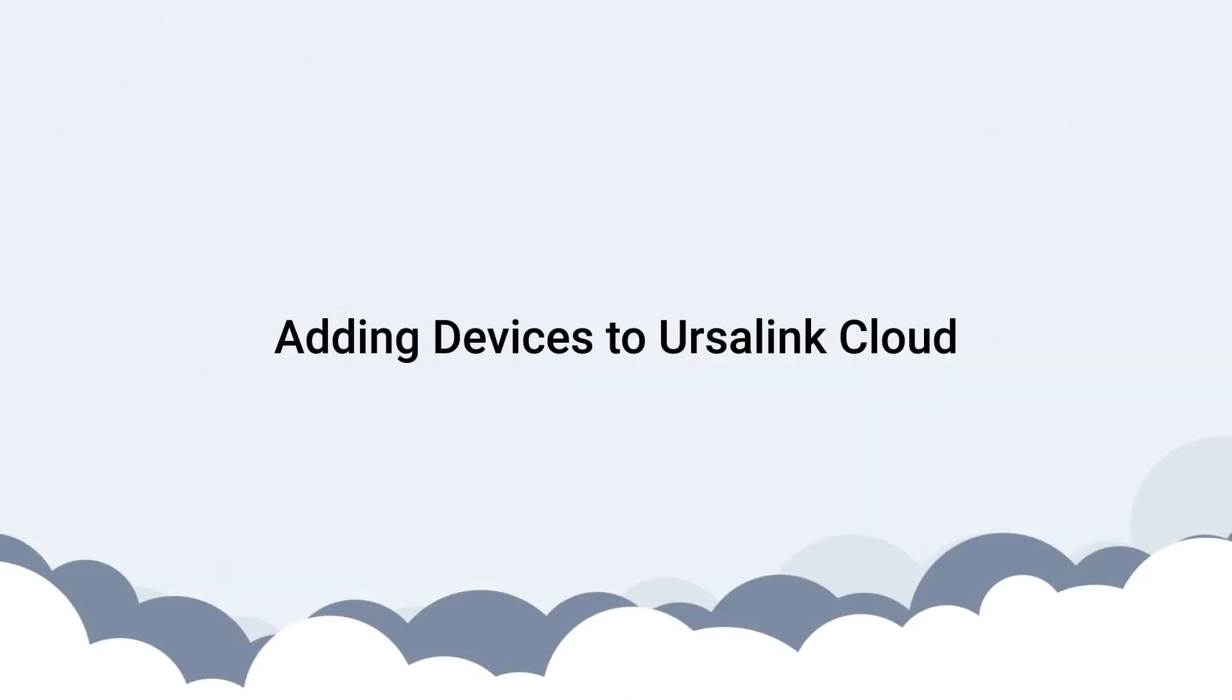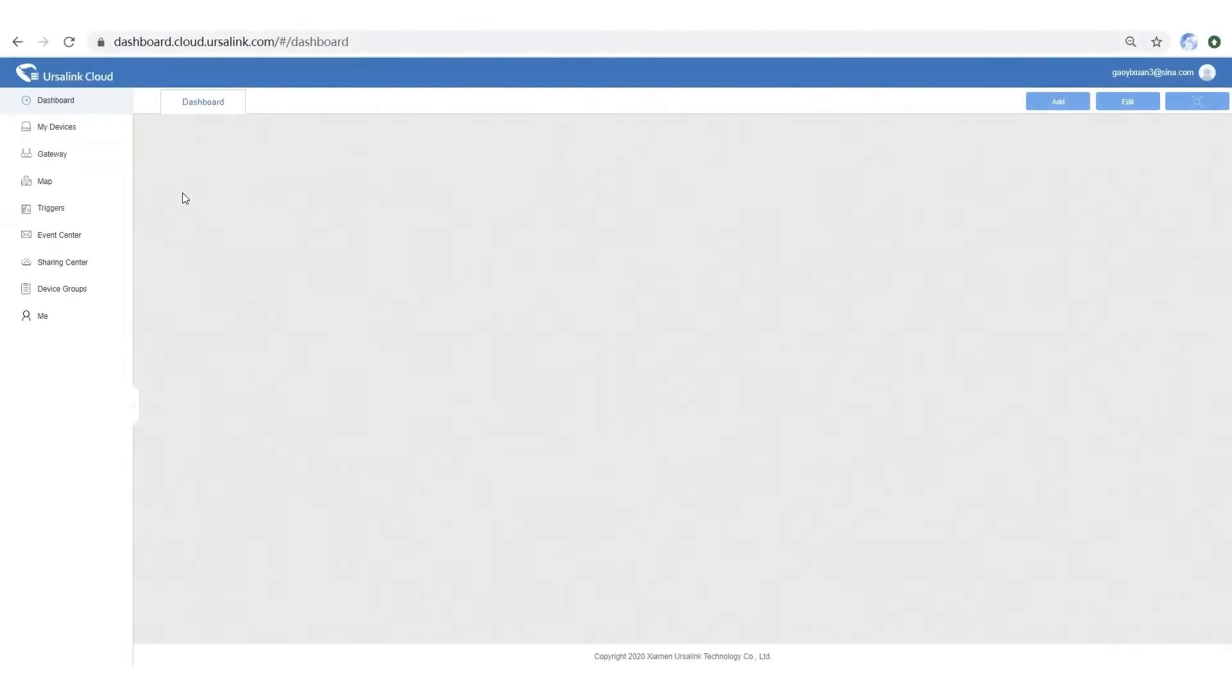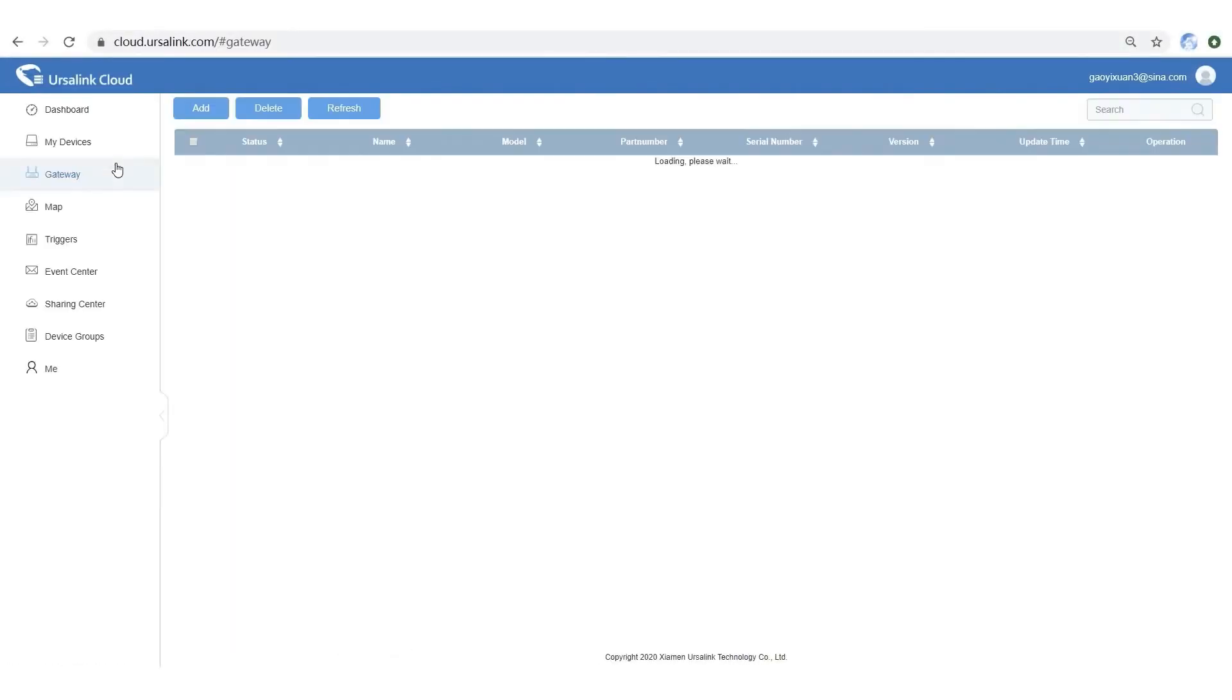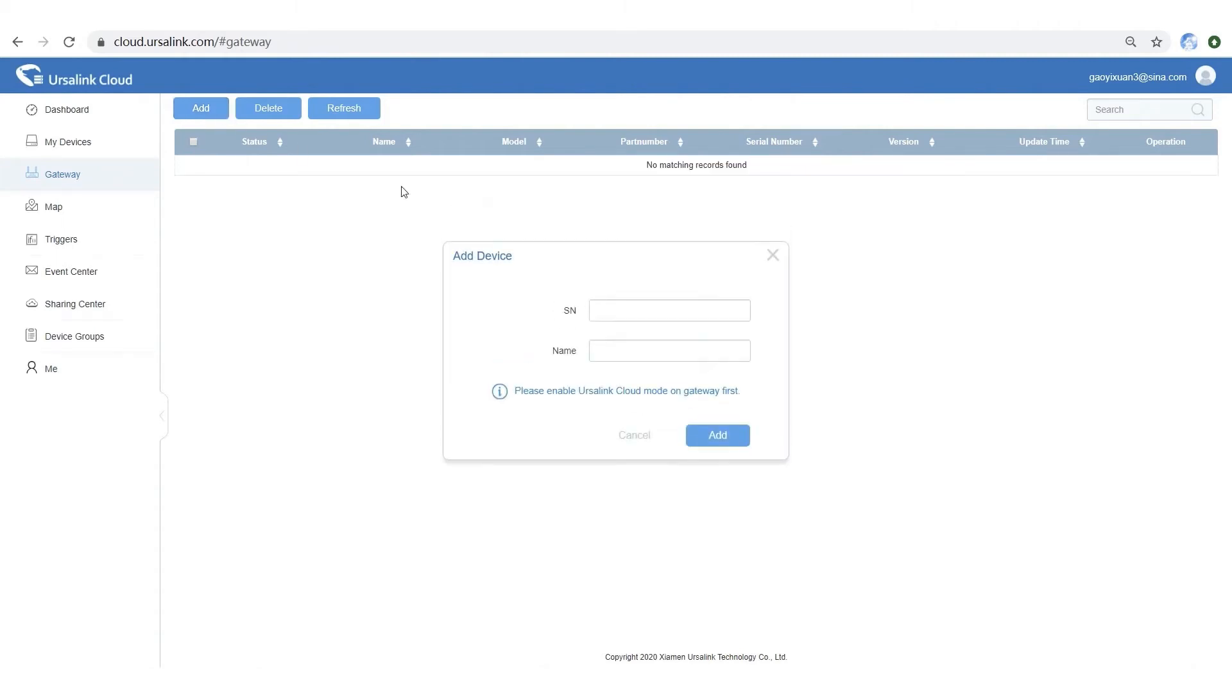It's easy to add gateway and sensor to Ersalink Cloud. Let me show you step by step. Step 1: Add the Gateway, view Serial Number and name it.